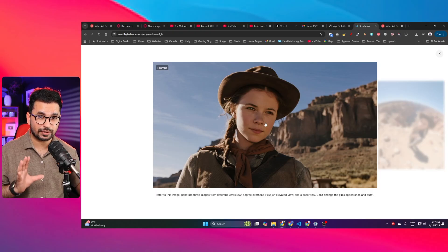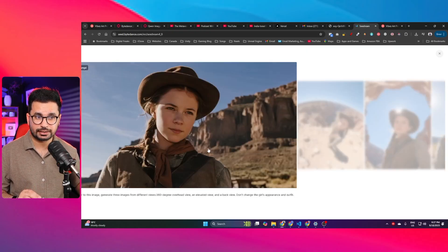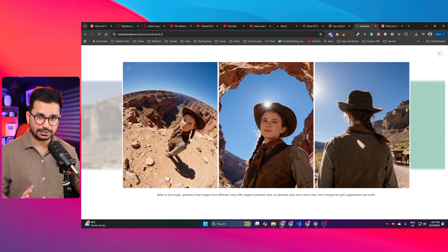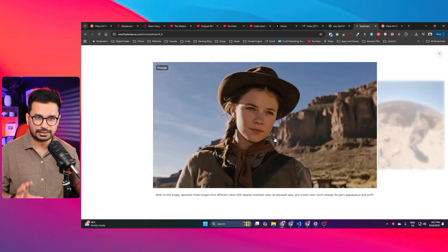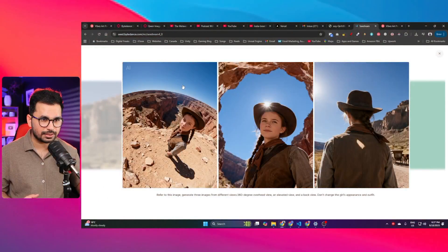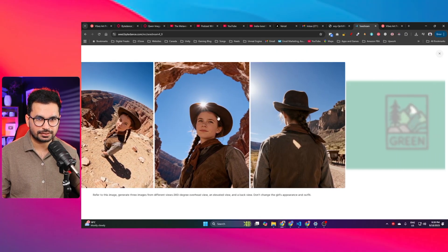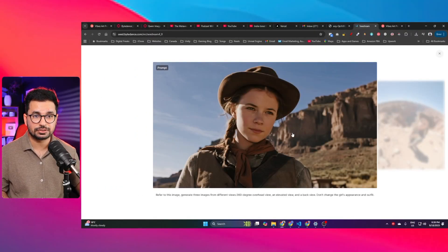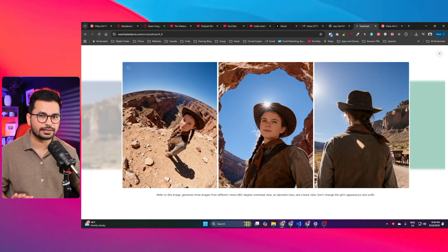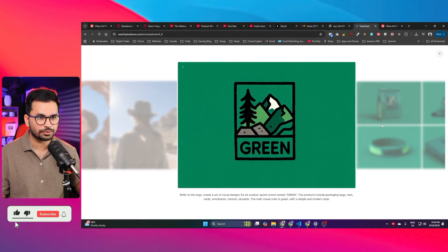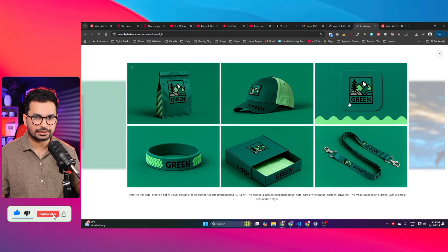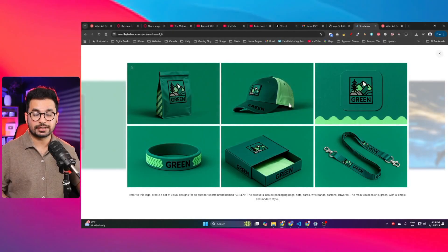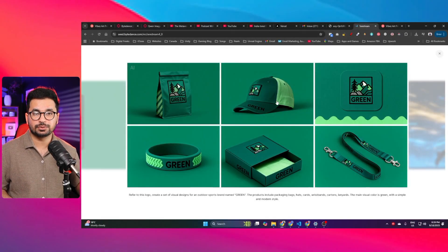By providing just one simple photo, the model generates three different images. You can see the character consistency — the same girl, same face, same outfit, even the same background. There's an elevated view and a back view. There's also a branding use case: given a logo, you can generate your whole branding — packaging, apps, hats — anything you previously needed to hire an expensive designer for.